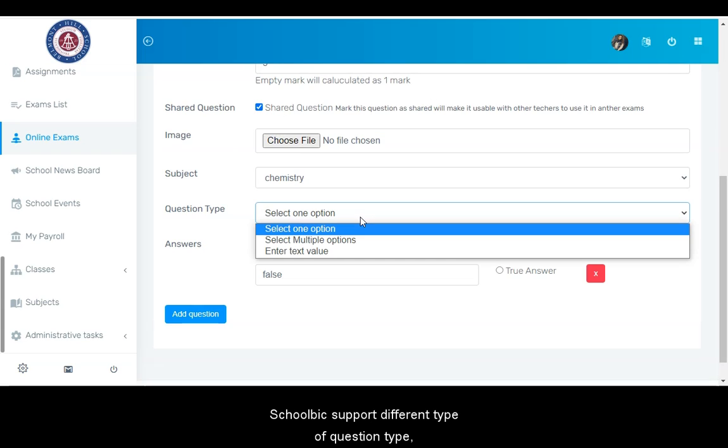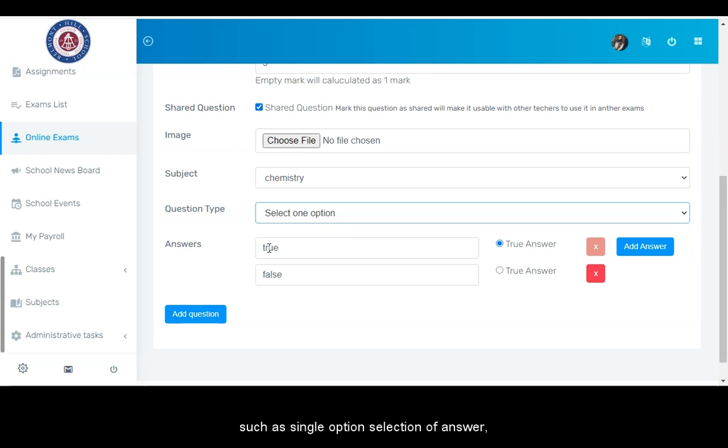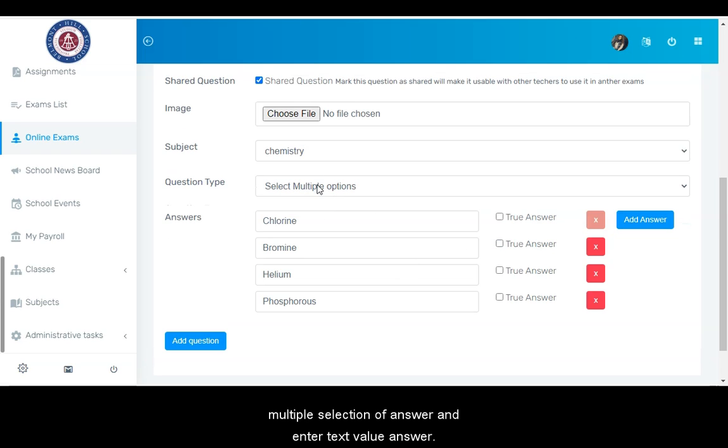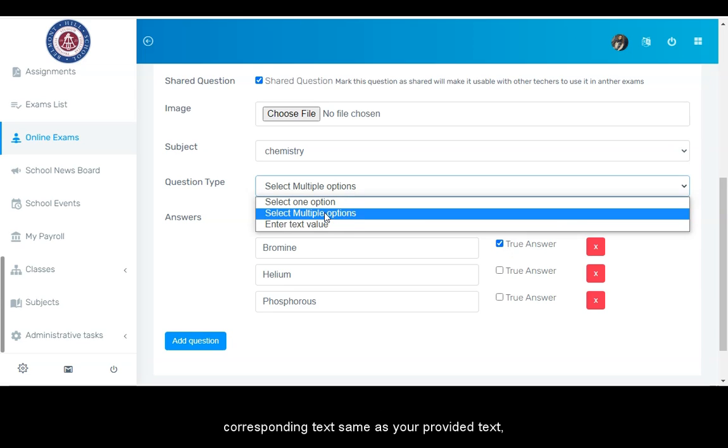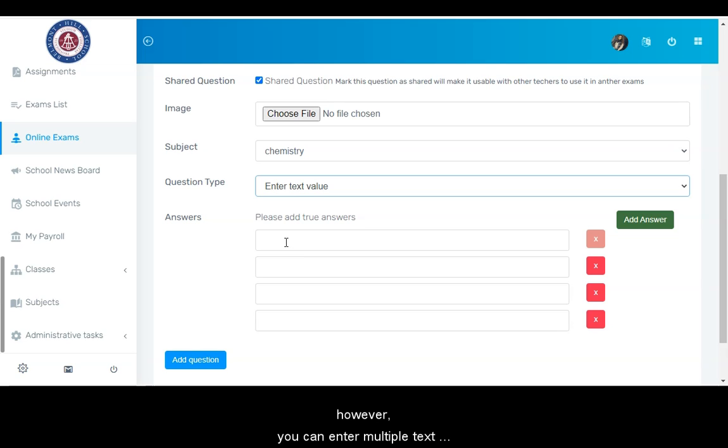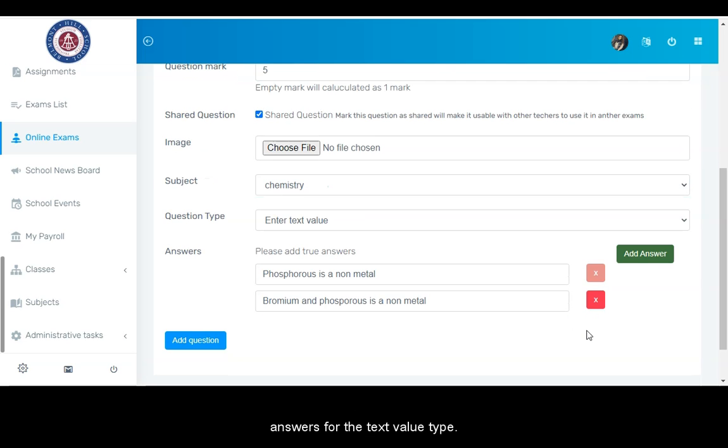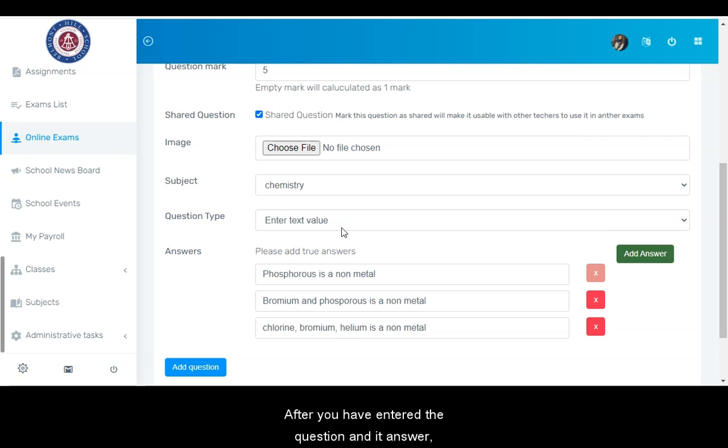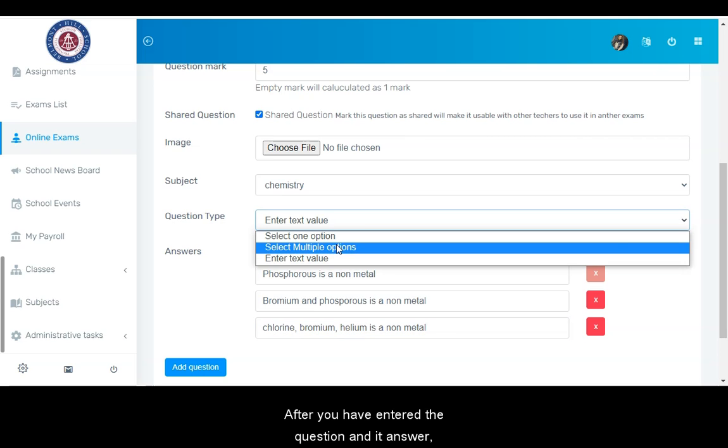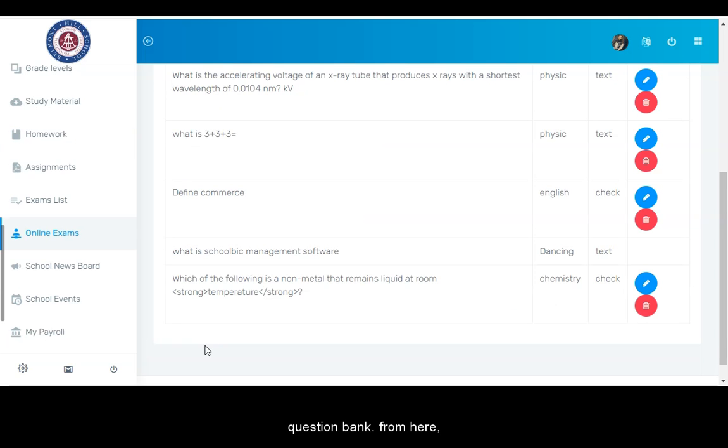Schoolbix supports different types of question types, such as single option selection of answer, multiple selections of answer, and enter text value answer option. For text value answer type, students will have to enter a corresponding text same as your provided text. However, you can enter multiple text answers for the text value type. After you have entered the question and its answer, click the add question button to add the question to your question bank.